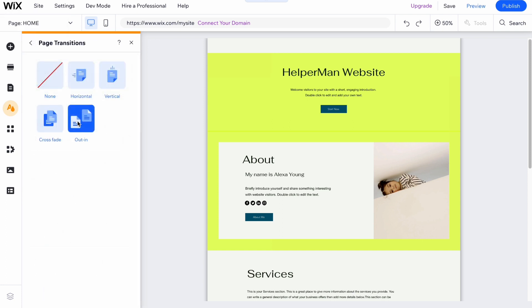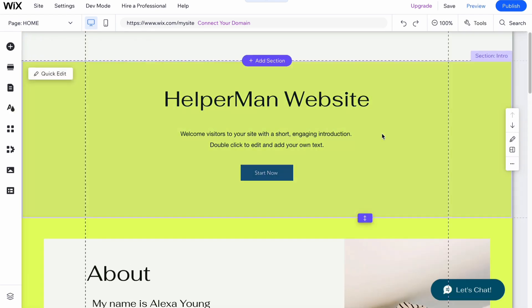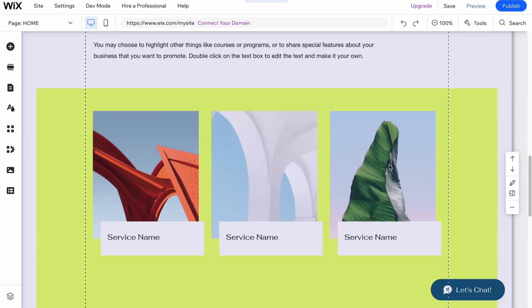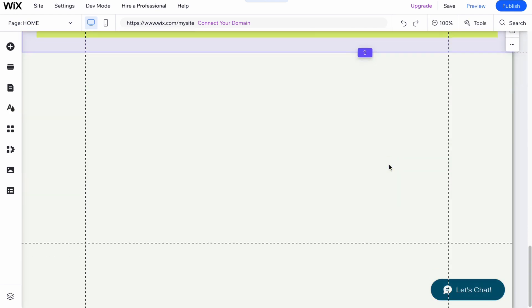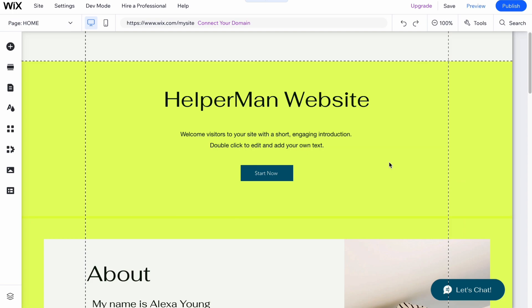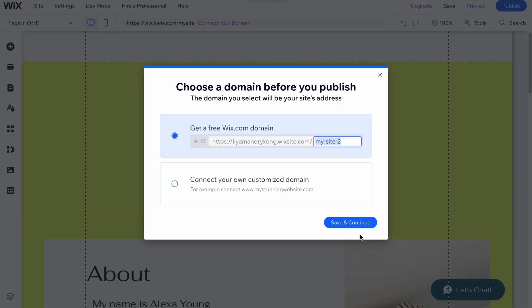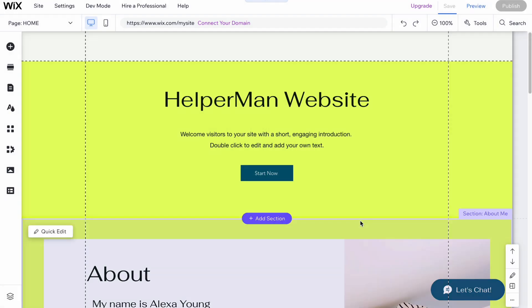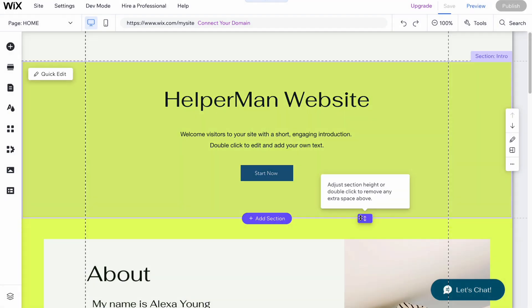Let's say that we want to add page transitions. I'm going to use horizontal. Now our website basically is ready to use. Of course we need to customize it, but I'm going to click on publish.